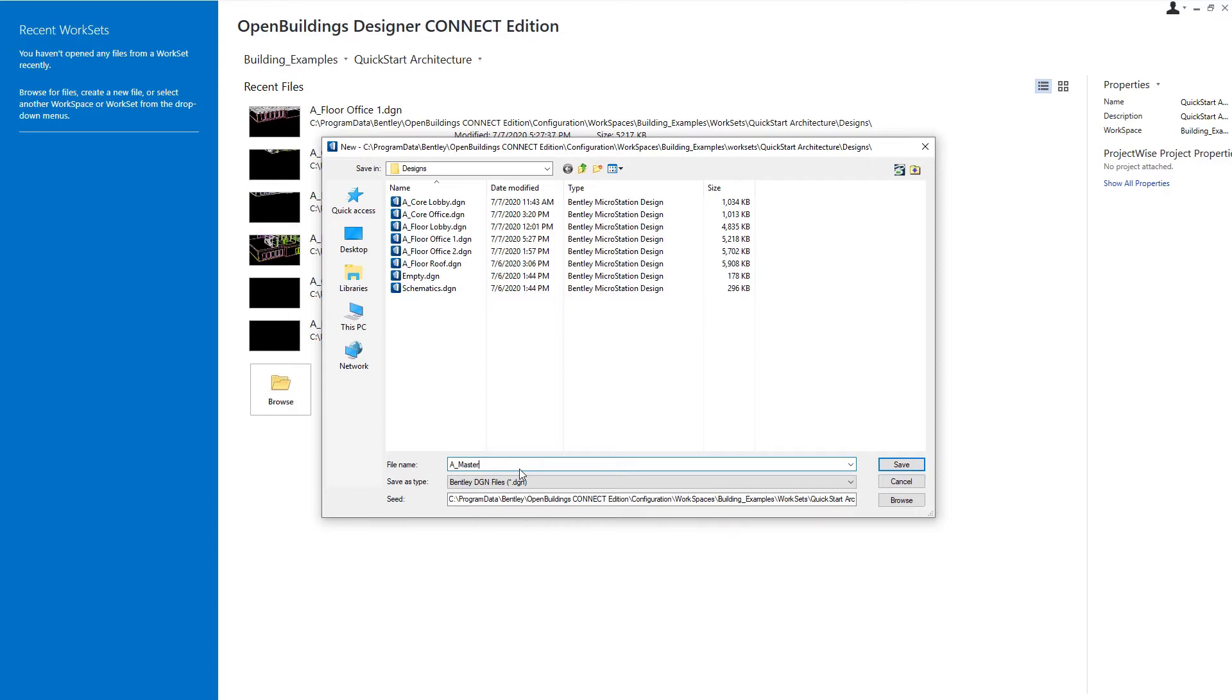And then there would be similar master models for the structural geometry, the mechanical geometry, and the electrical geometry. So let's go ahead and select save.